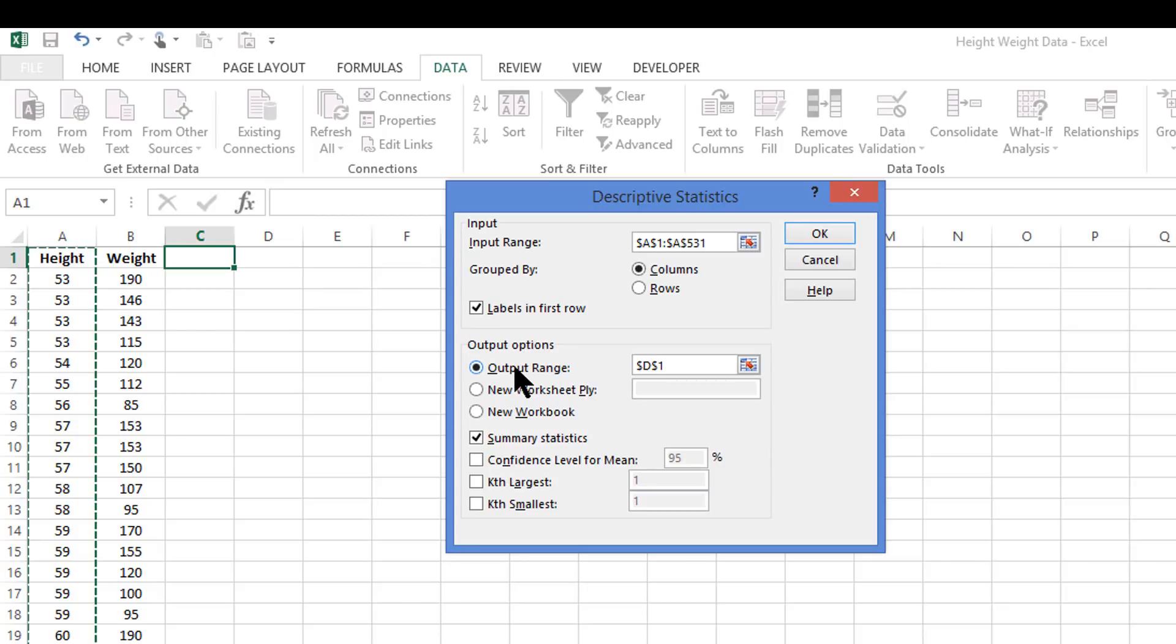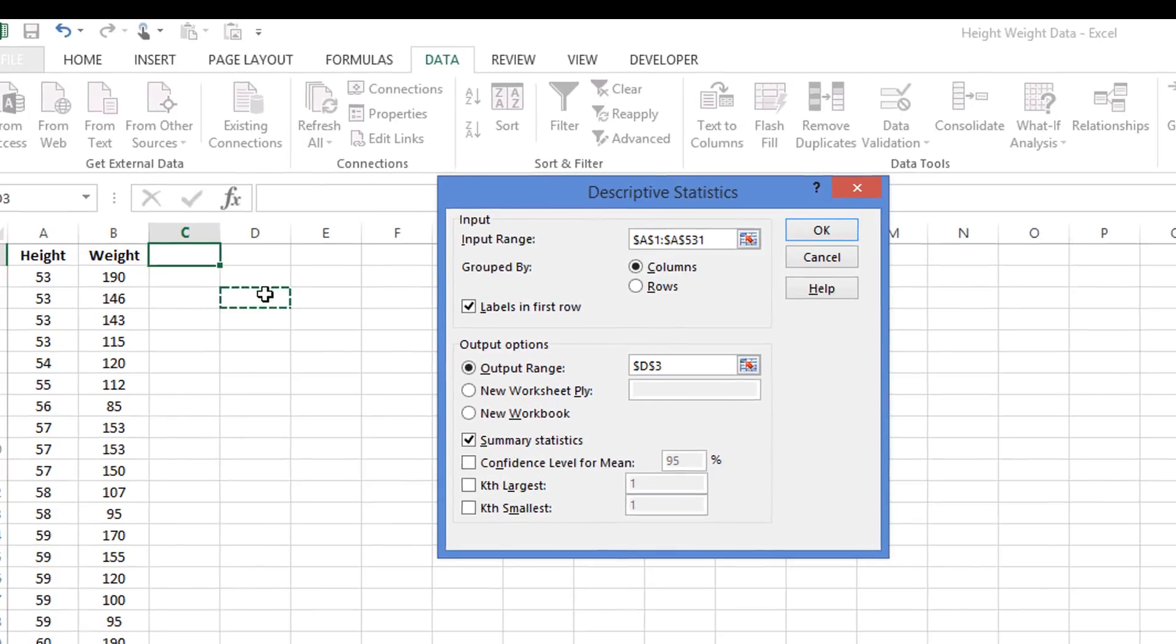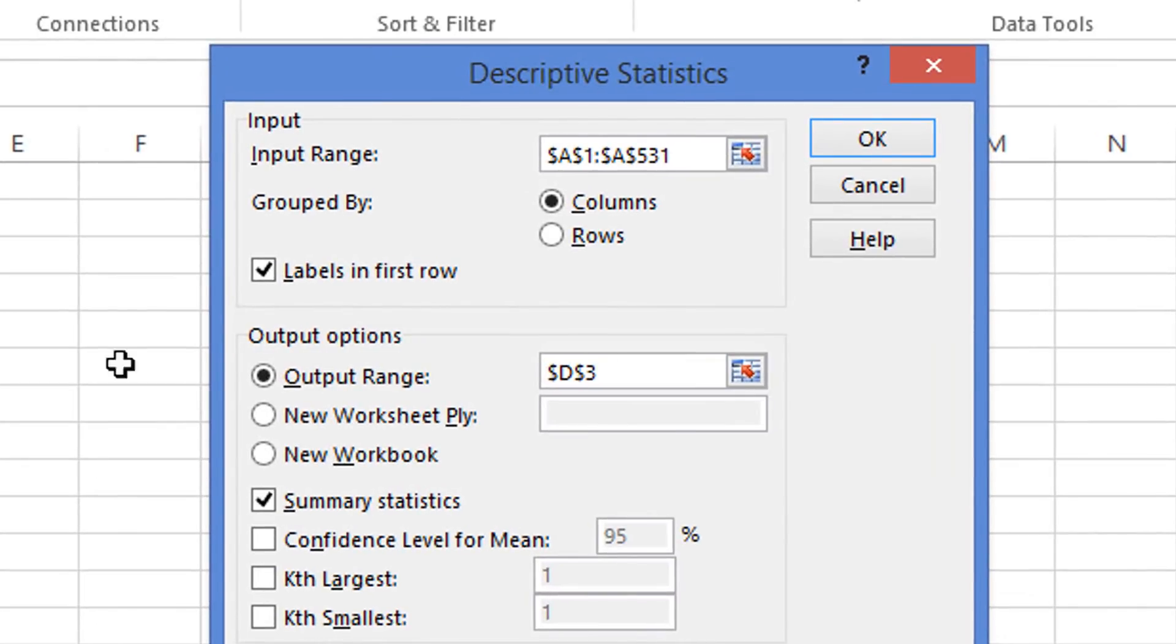Then we have to place the data somewhere. In this particular case we can just place it anywhere. Let's just stick it here in D3. You notice that when we clicked on cell D3, D3 showed up in the output.